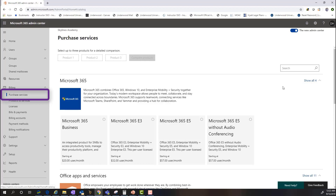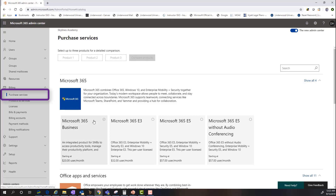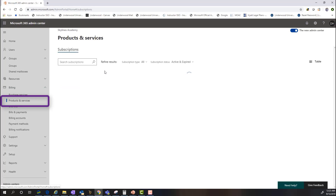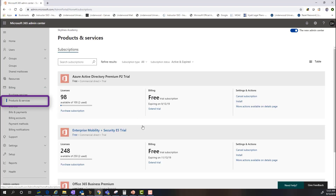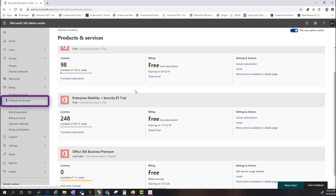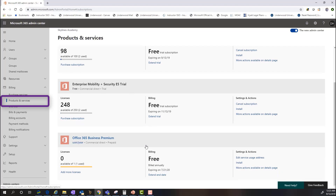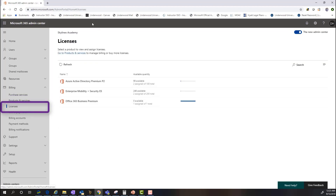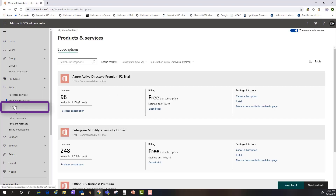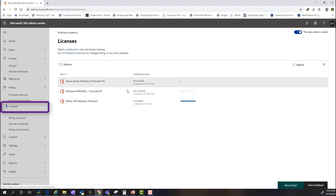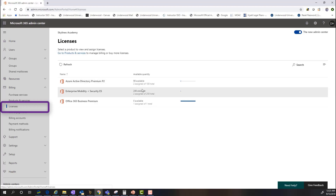For organizations that don't use a reseller, you can purchase services and licensing directly through the admin center. In the Products and Services section, you can see active subscriptions assigned to the organization. In this example, we have trial licenses assigned — Azure Active Directory P2 trial, EMS E5 trial, and our Office 365 Business Premium license. The Licensing view shows the same information in a more linear format and also provides a quantity update with regards to licensing assignment.